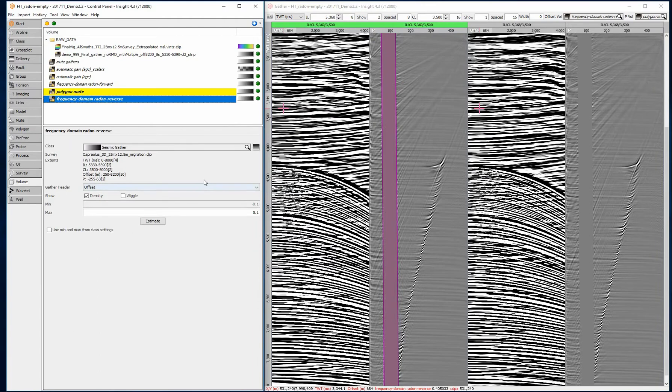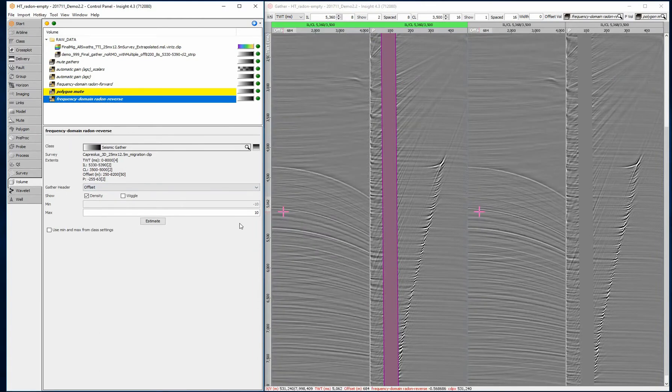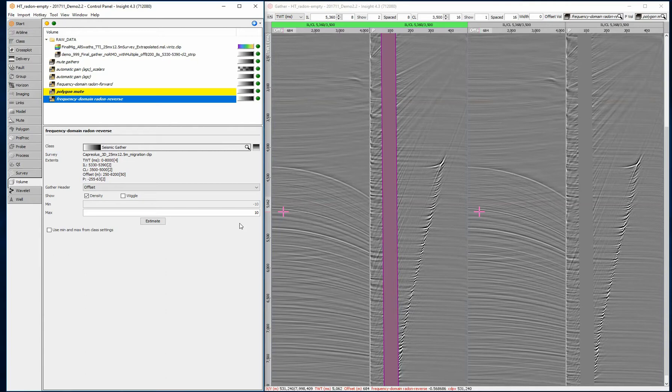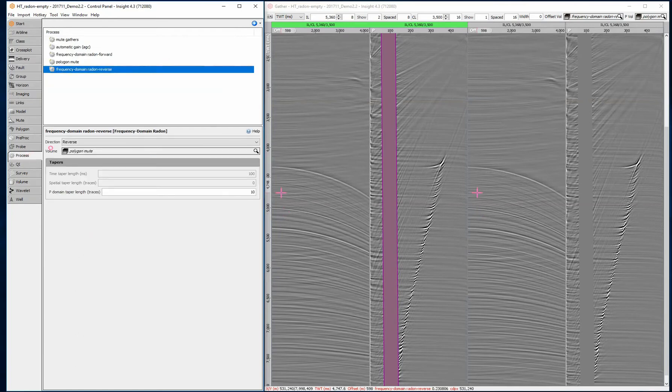Display the noise model and adjust the amplitude range as required. Only dipping noise events should be displayed. The mute polygon must be adjusted if flat signal is showing.